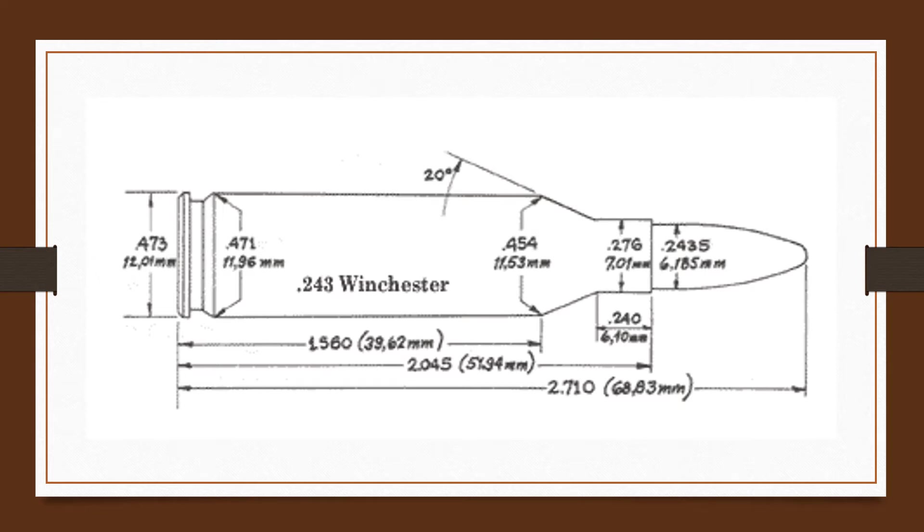The .243 was probably chambered in more different rifles than any cartridge except possibly the .30-06 Springfield. All other manufactured rifles offer this caliber.